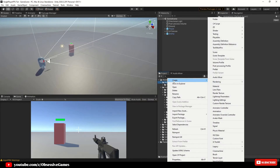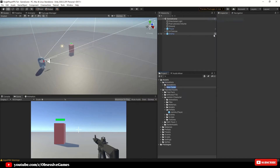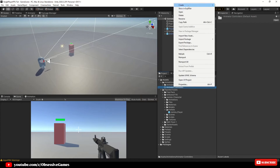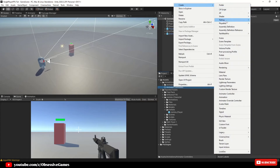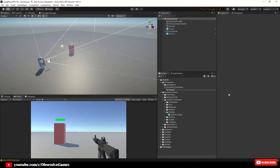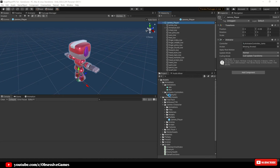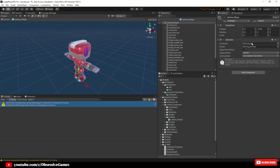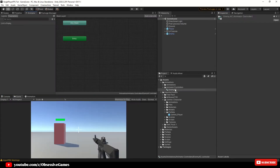Now we can start working with our assets. First we will need our Animator Controller, so go to your Animations folder and create a new folder called Animator Controllers. Inside that folder, right-click and create a new Animator Controller and call it Enemy AC. While we still have the Jammo player prefab open, drag the newly created Animator Controller into the prefab's Controller slot.